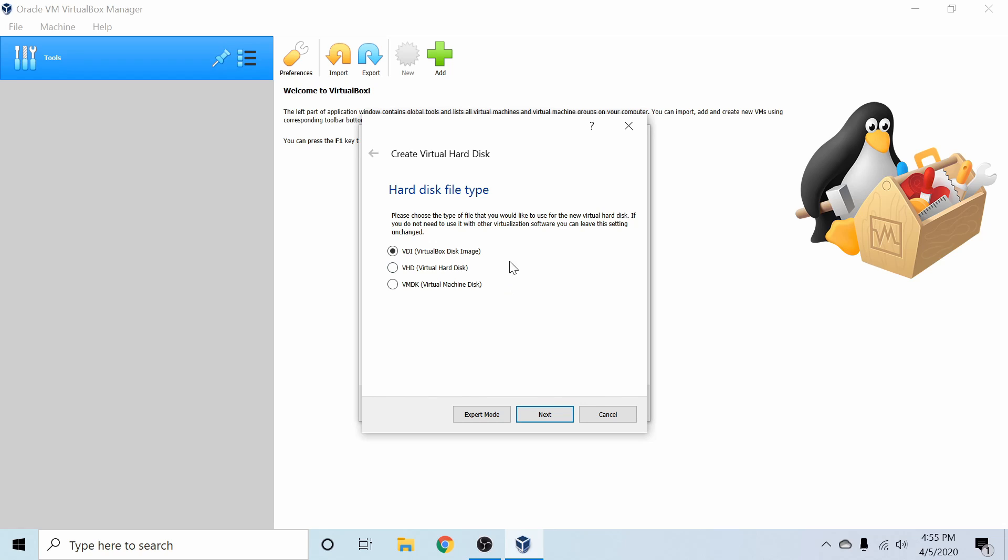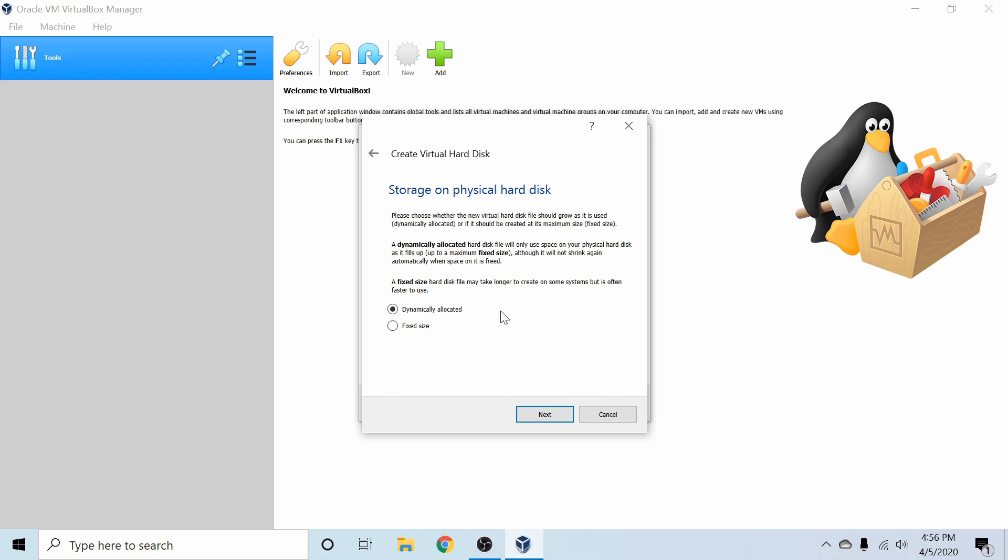Next, we get to select what type of hard disk file we want to create. VHD and VMDK might make it a little bit easier to export to different types of virtualization software, but the native VDI works fine for me. So I'm going to select the default and hit Next.